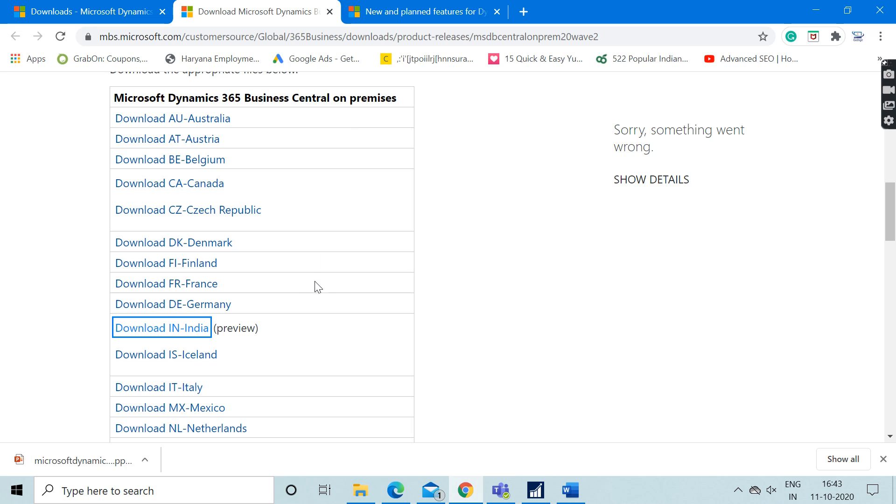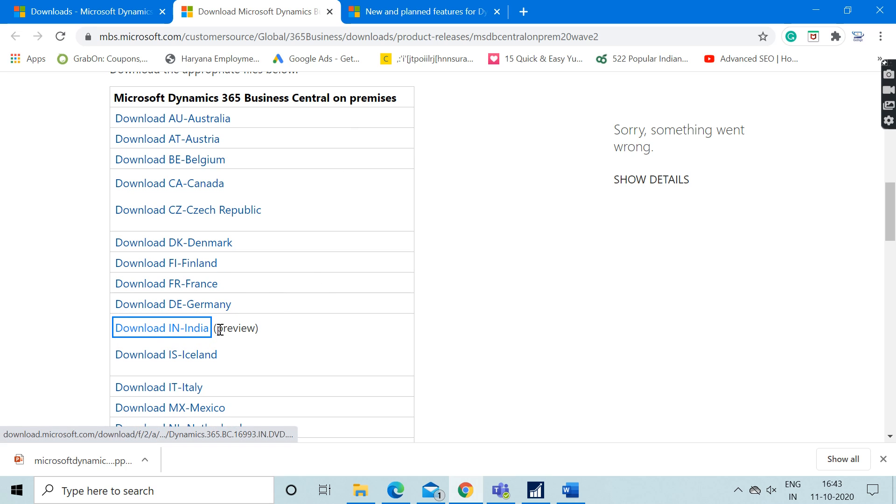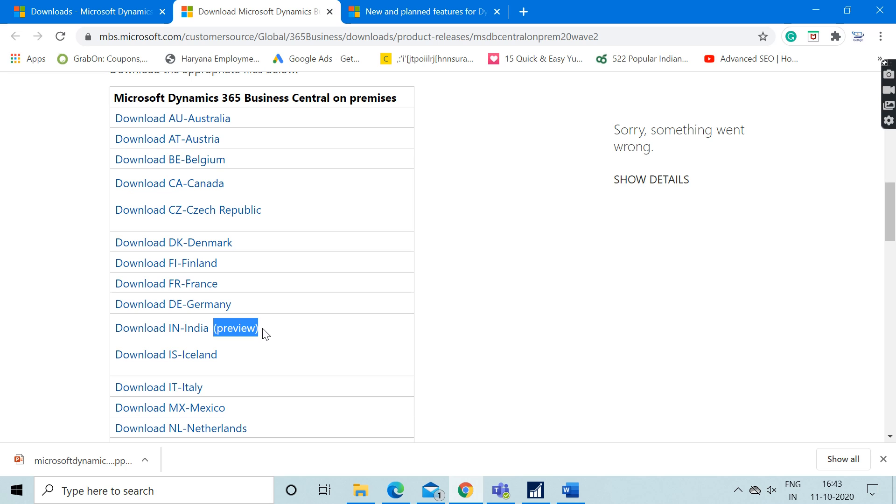Another good news is that in this list of countries, the India country version is also available. As you can see in the bracket, it is mentioned here that it is in preview mode.